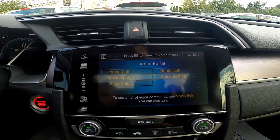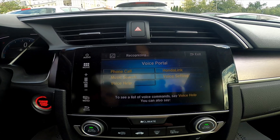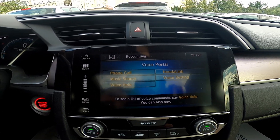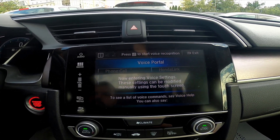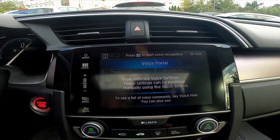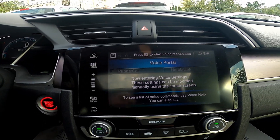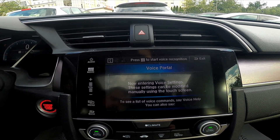After the beep, say a command: 'Voice settings.' Now entering voice settings. These settings can be modified manually using the touch screen.